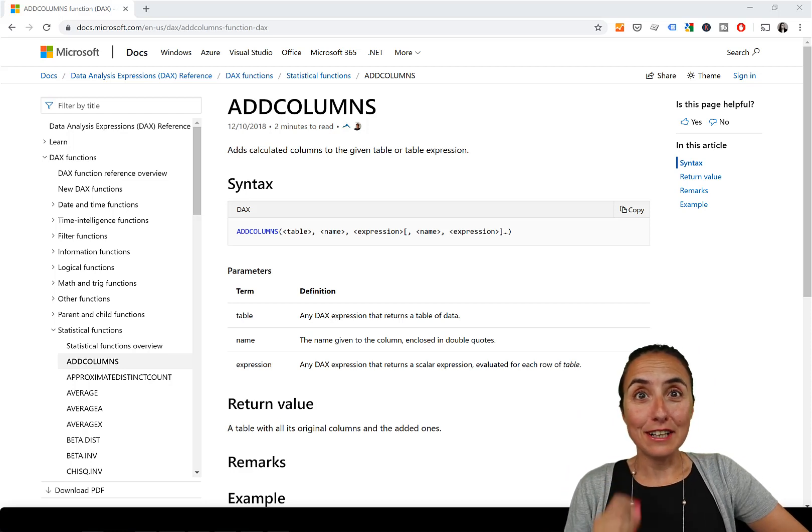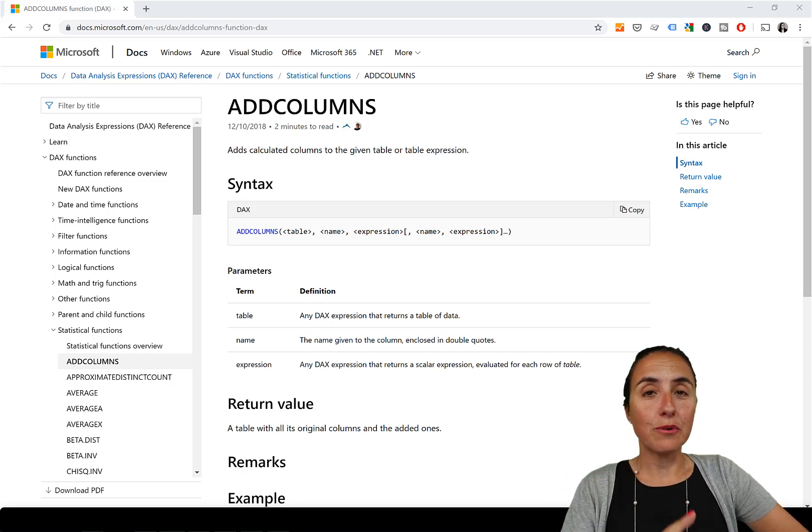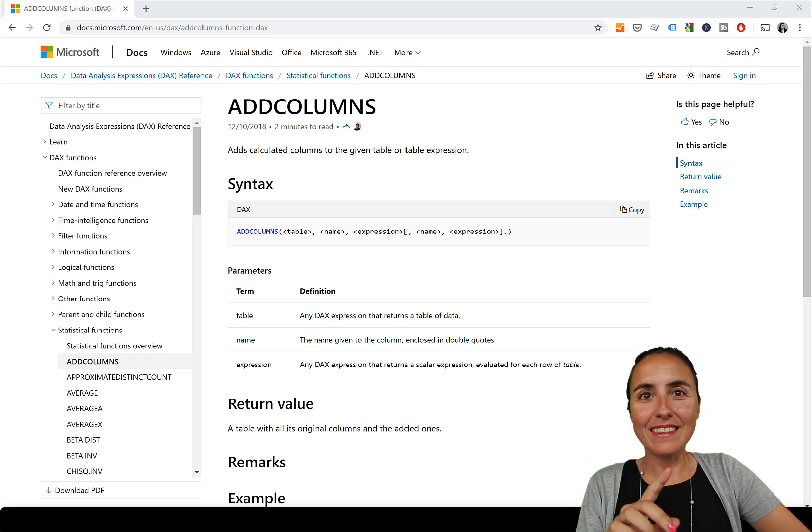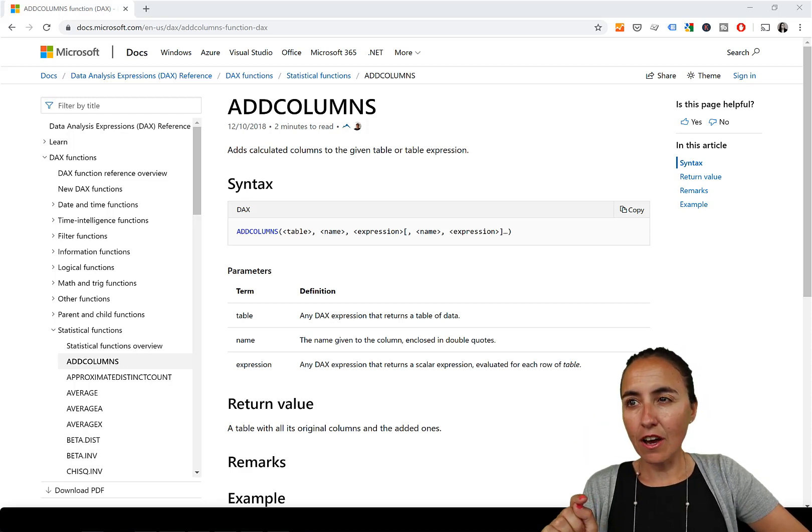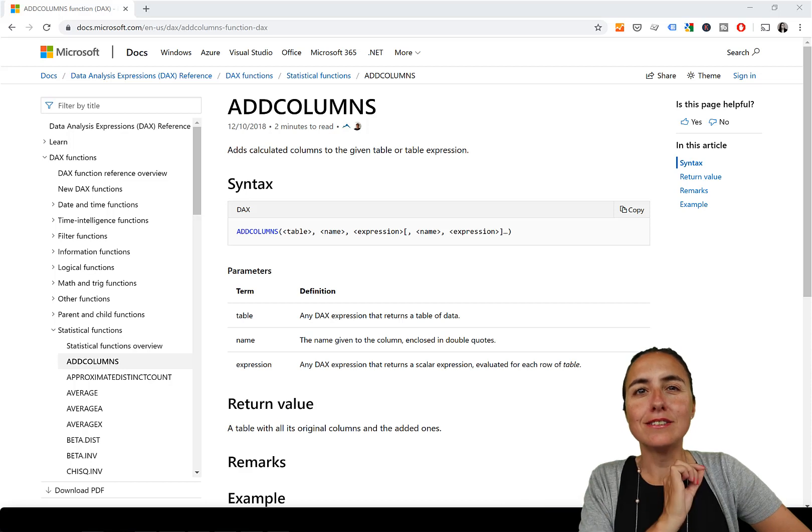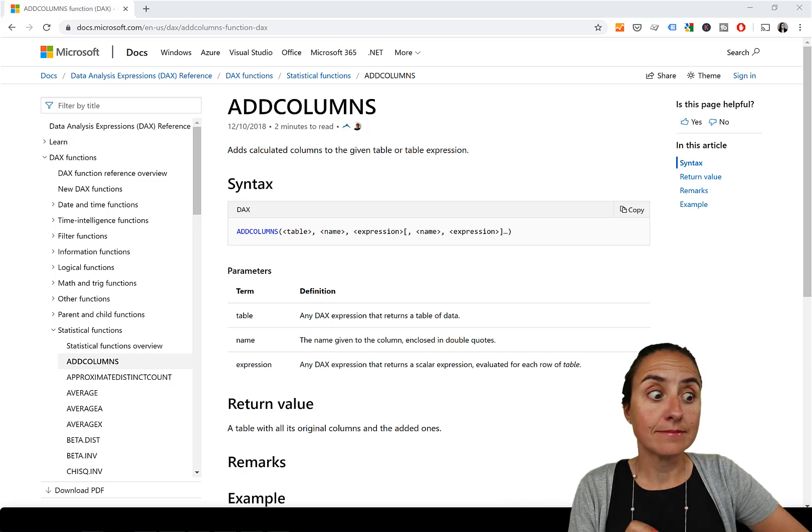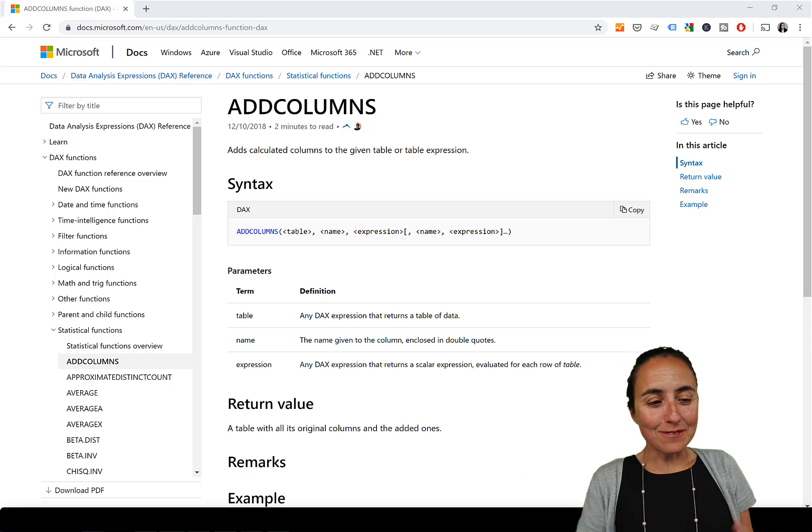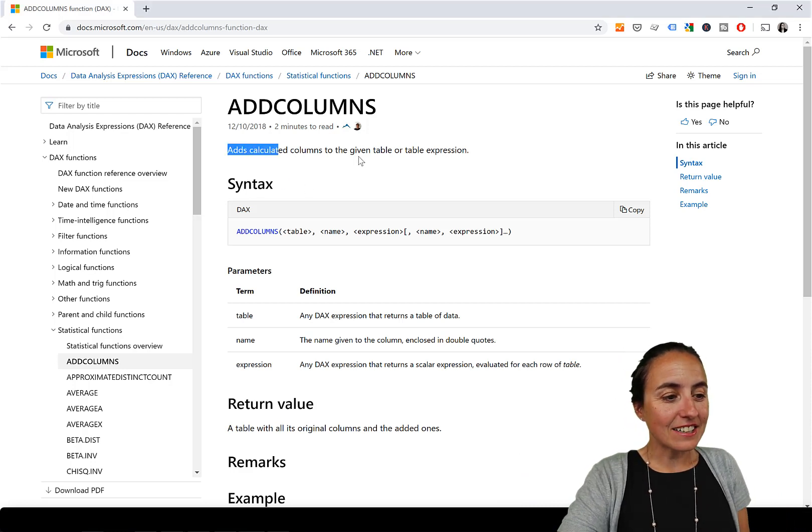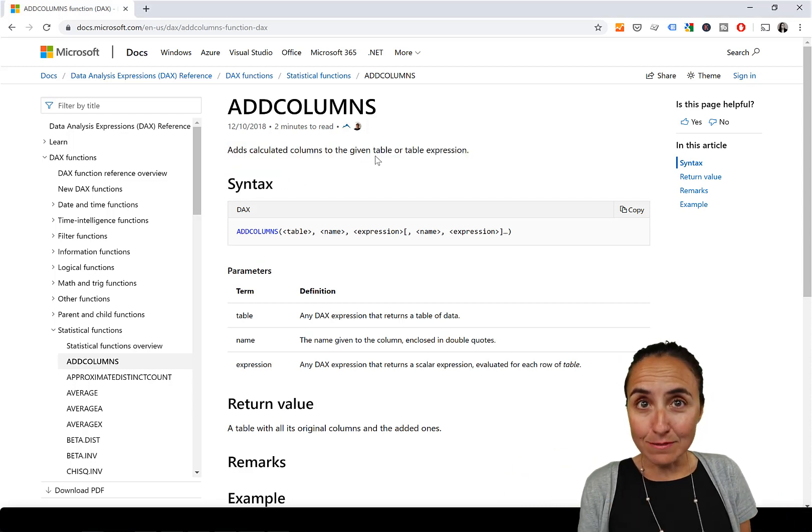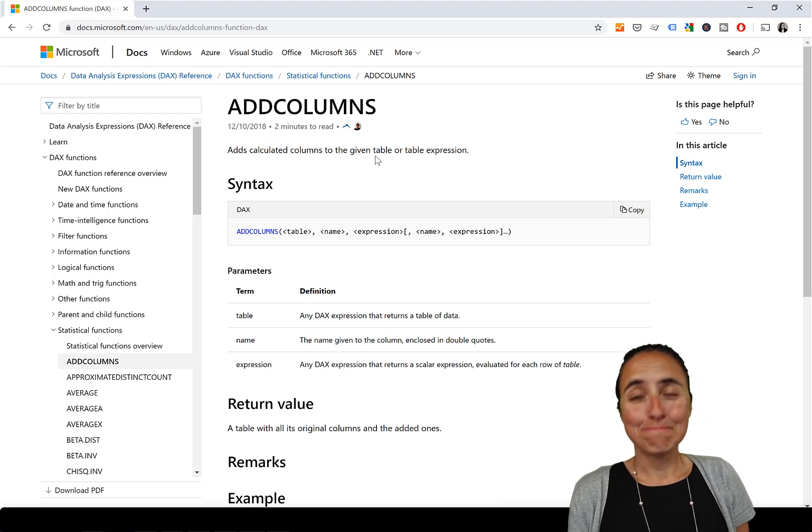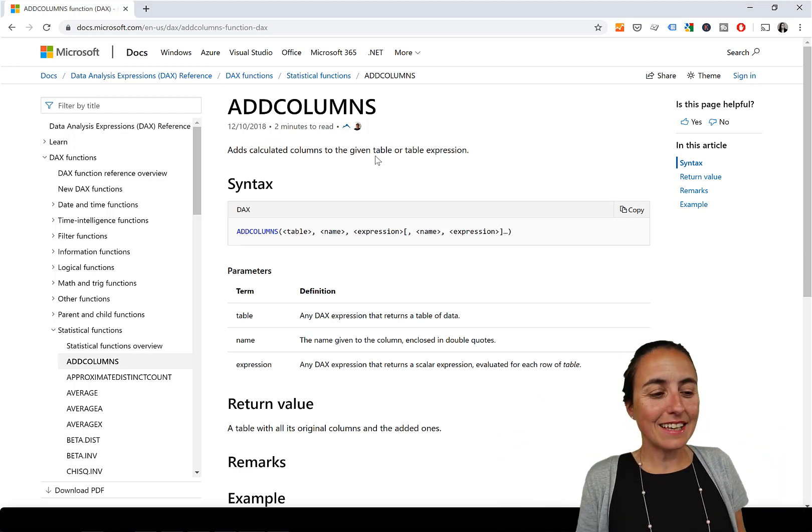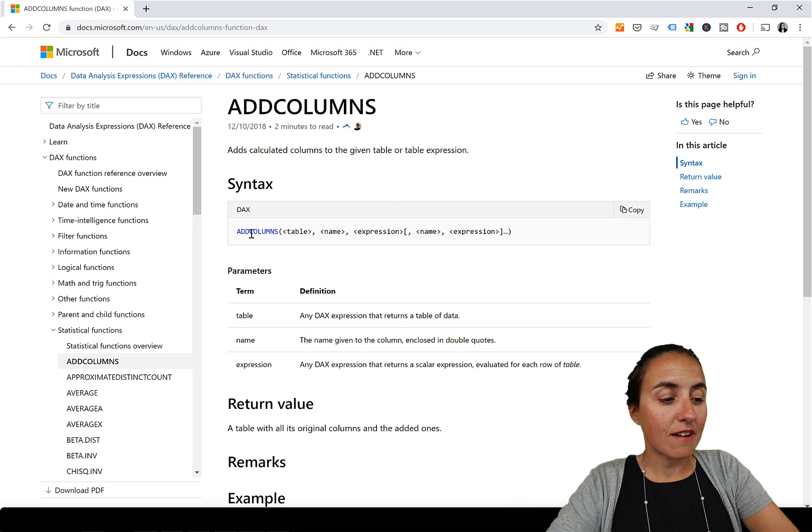Before anything, you know there are some DAX functions where the name tells you exactly what the function does. This is one of them. So ADDCOLUMNS, as it says in here, it actually adds a column to a table.